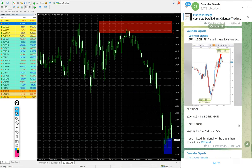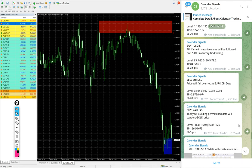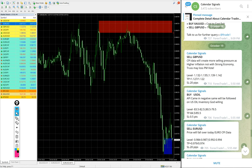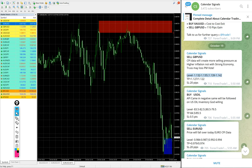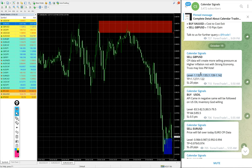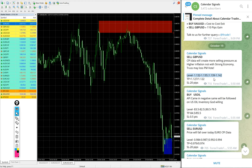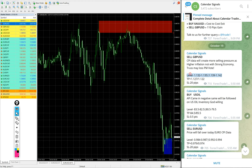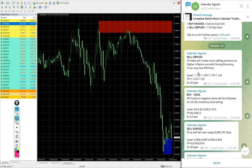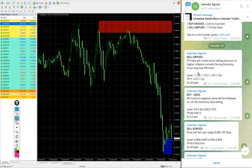We have paid service as well. In paid service our clients will get multiple entry levels. You see on free channel only one or two entry levels is given, only the range is given. But for our paid clients, more precise entry levels will be given.